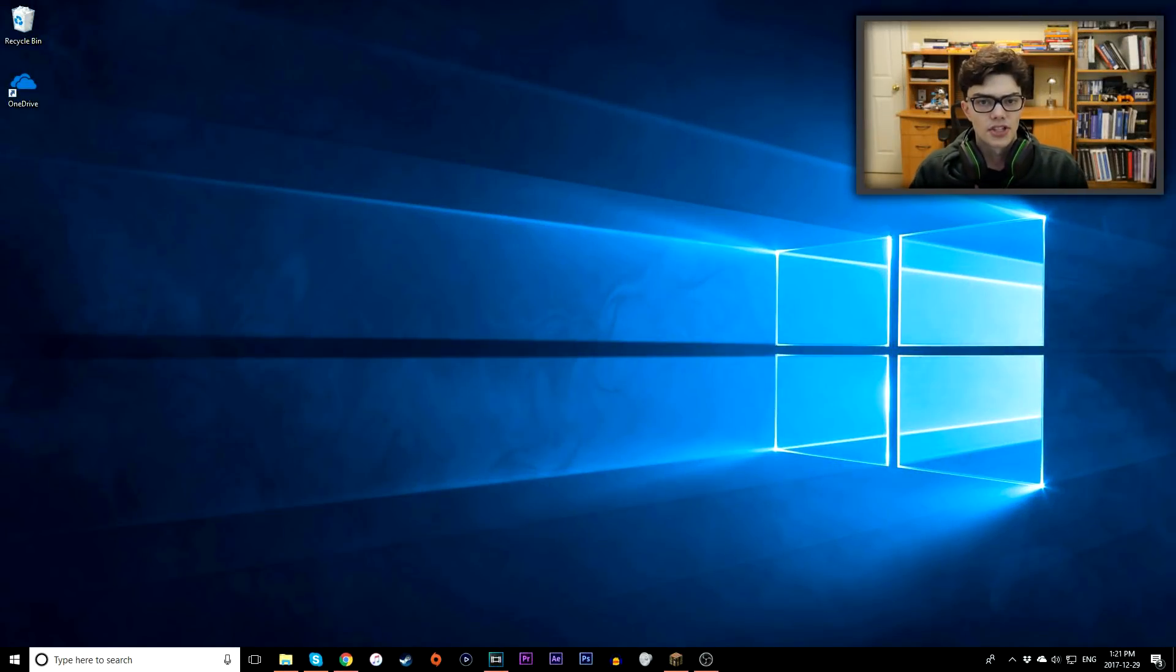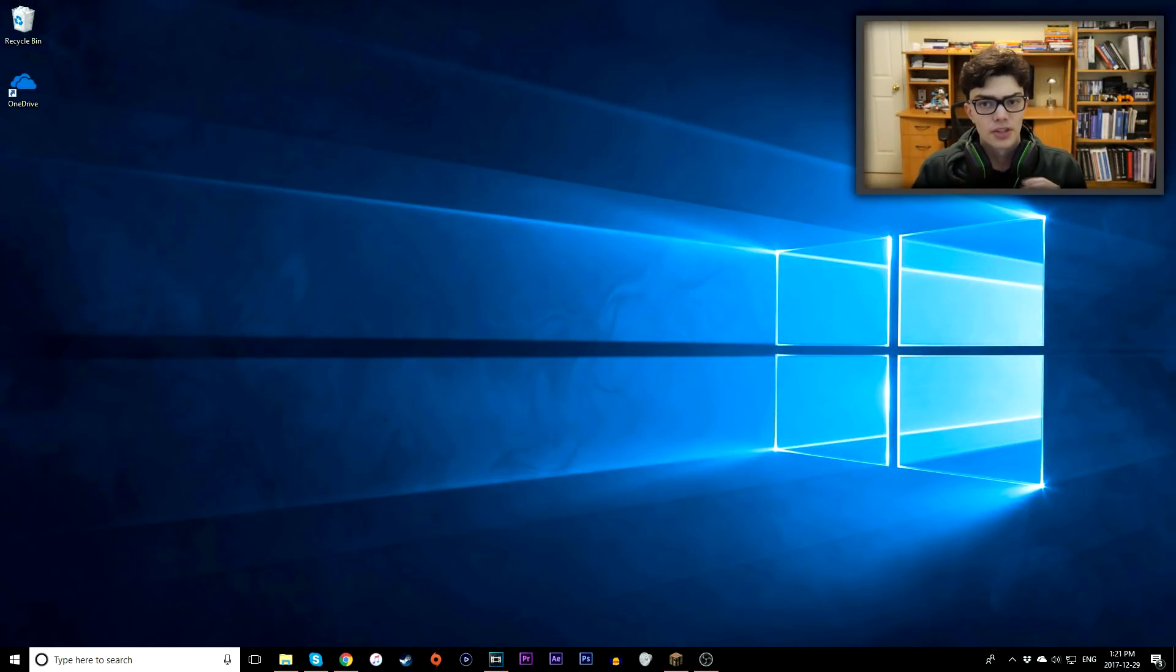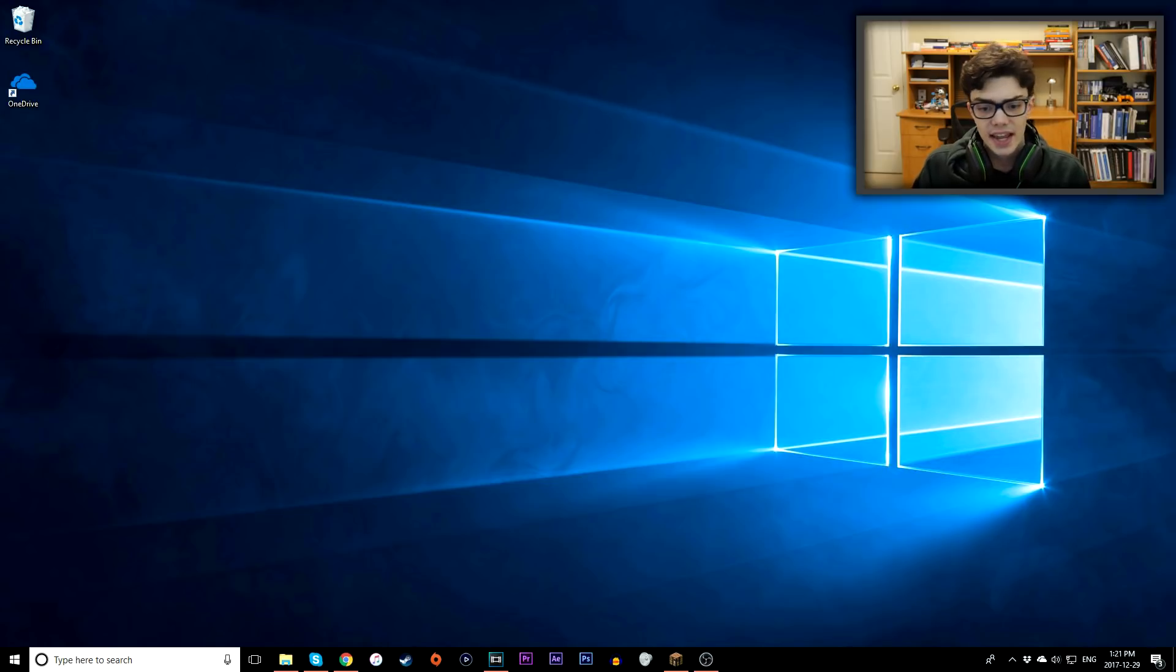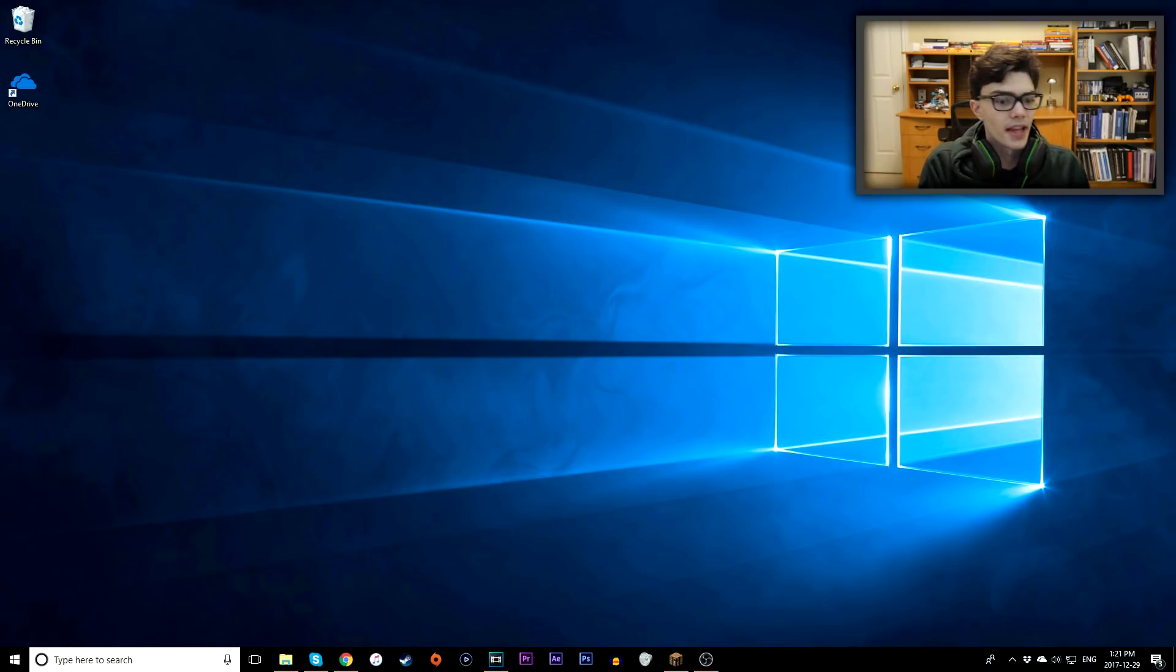Hey, what's going on guys? I'm Austin and today I'm back with a brand new video. Today I'll be focusing entirely on how to record your favorite PC games for free using OBS.